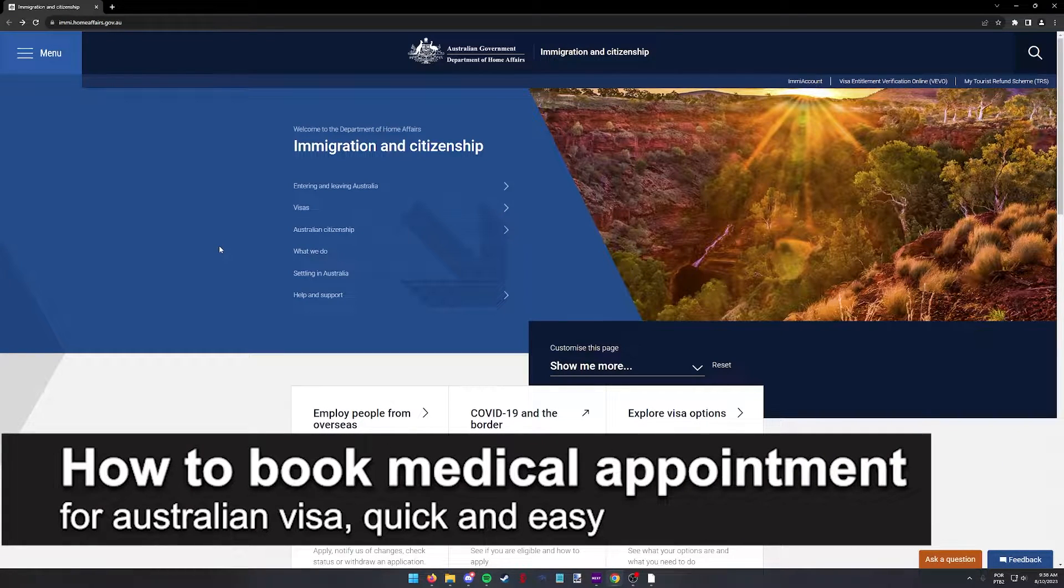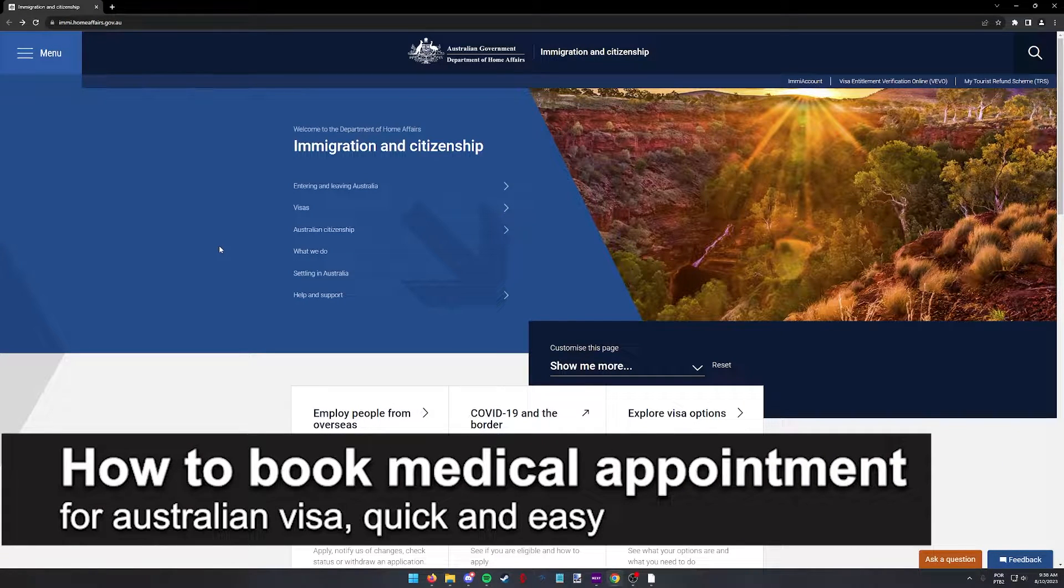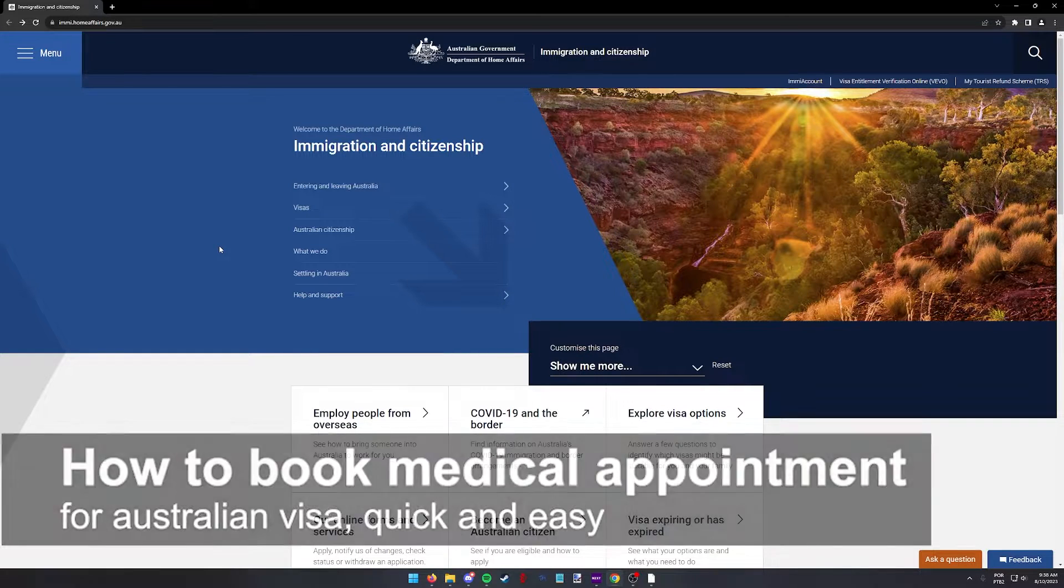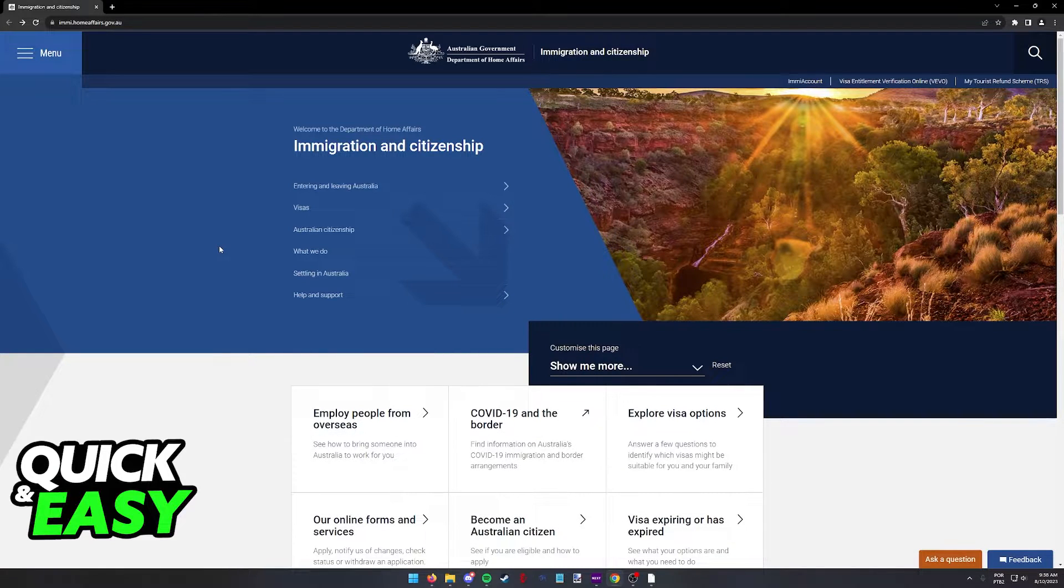In this video, I'm going to teach you how to book a medical appointment for an Australian visa. It's a very quick and easy process, so make sure to follow along.